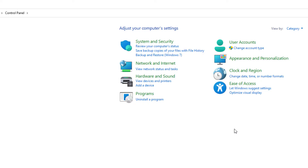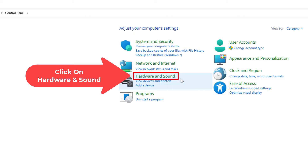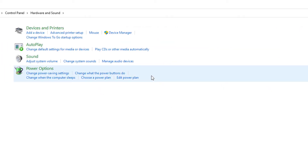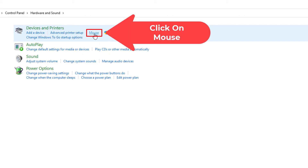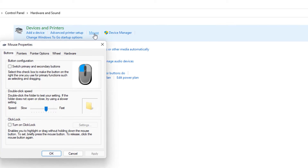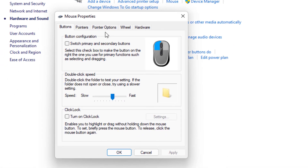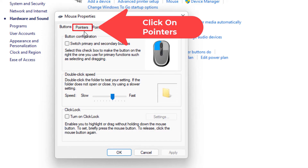Now in this next dialog box here you want to click on Hardware and Sound. And now off to the left hand side here under Devices and Printers you want to click on Mouse. Then in the new dialog box it opens up here, in the tabs you want to click on Pointers.